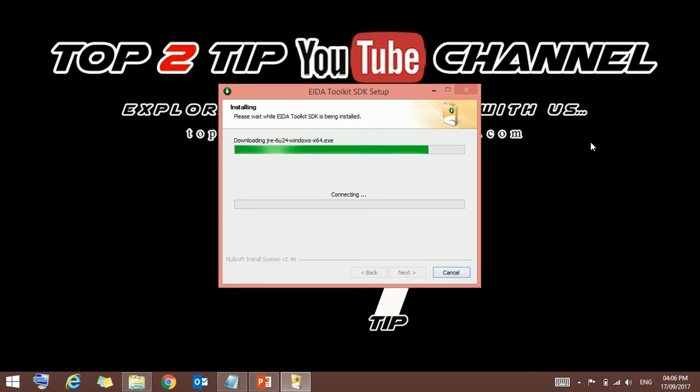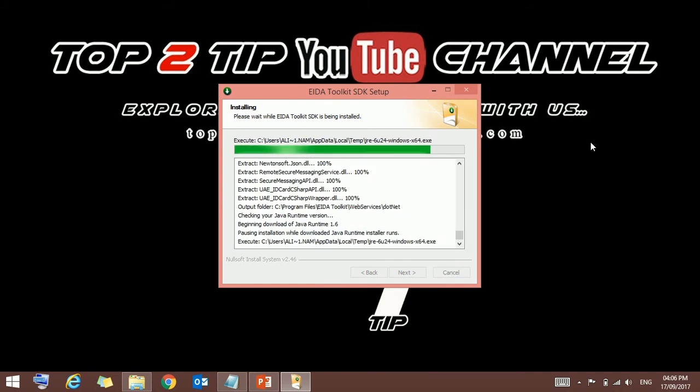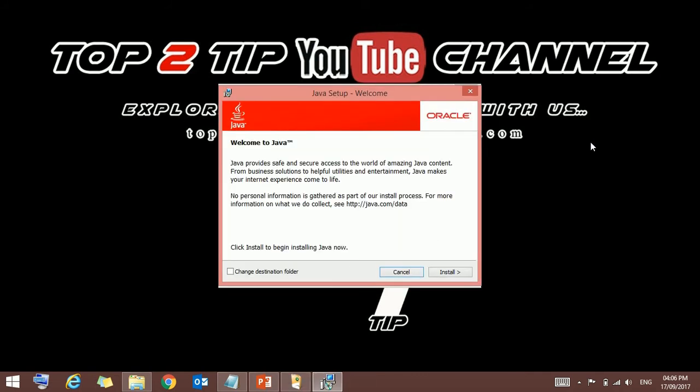In this, it will check if you have .NET and Java software. If you don't have it, it will redirect to install Java and .NET. See here, I already have the .NET supporting file, but here I need updated Java, so it redirects me to install Java.